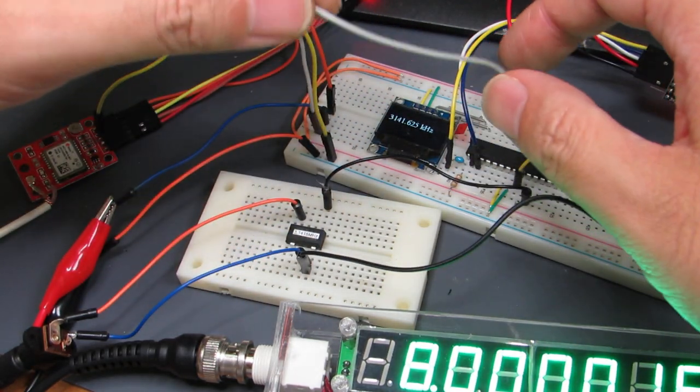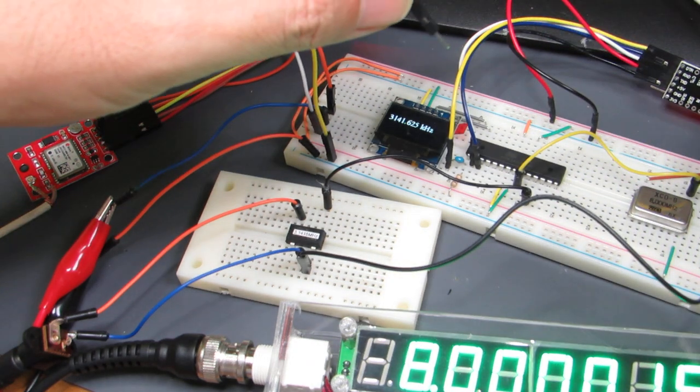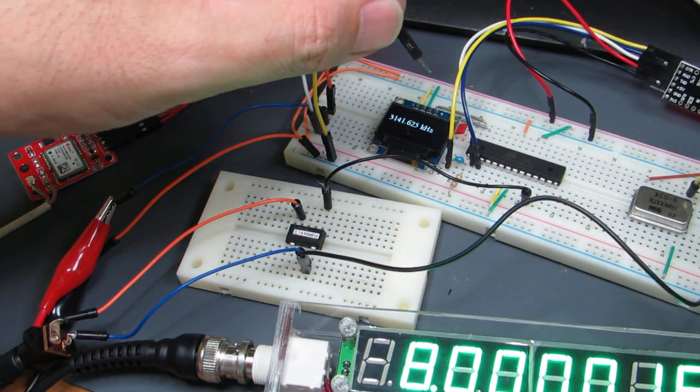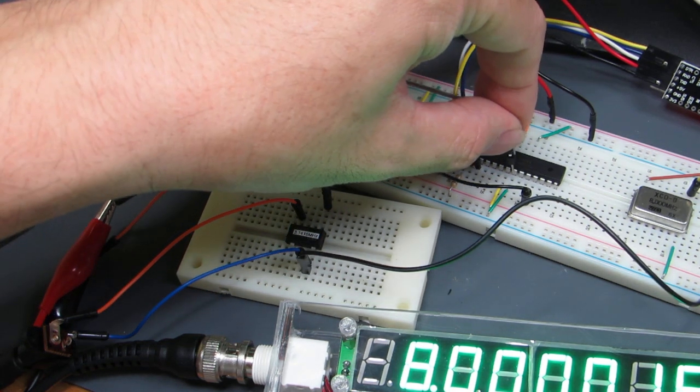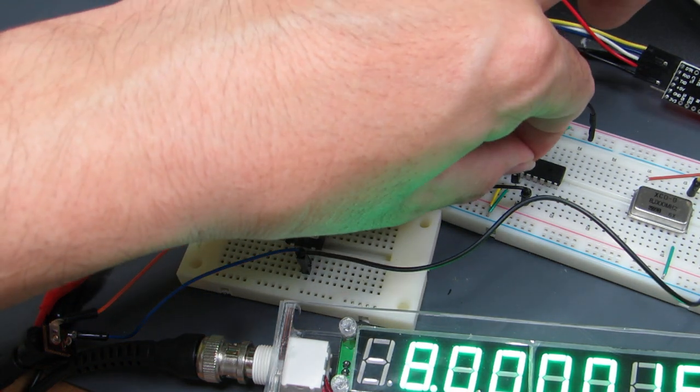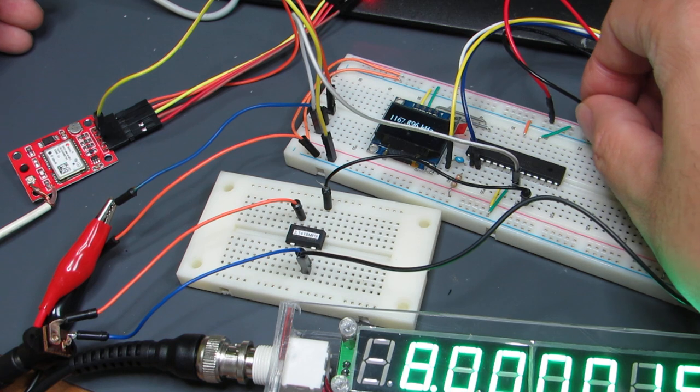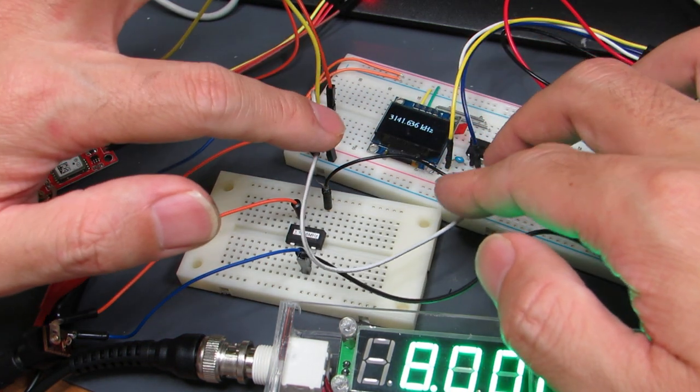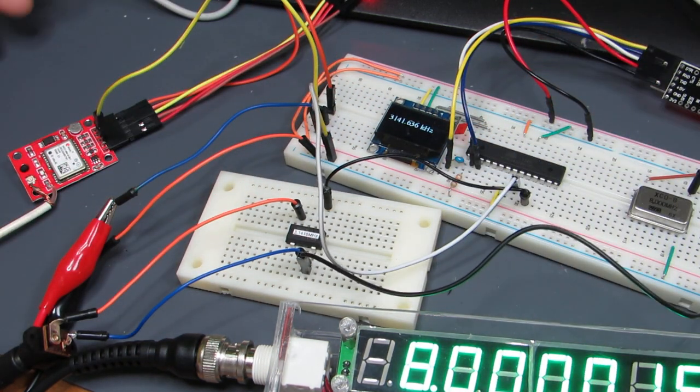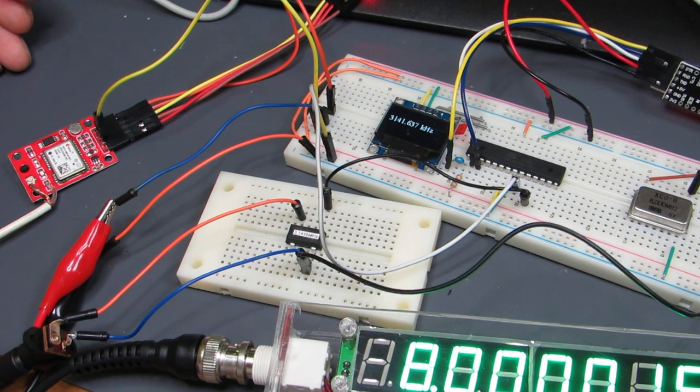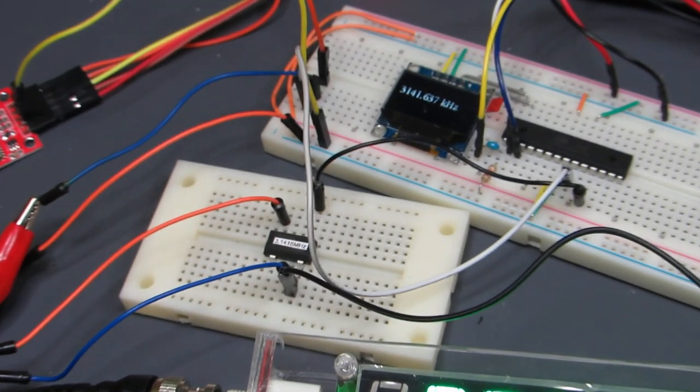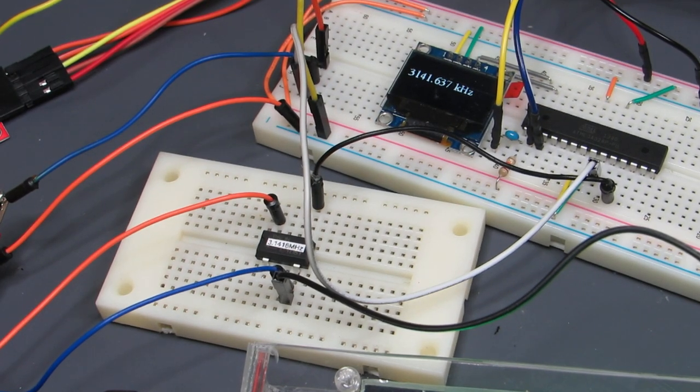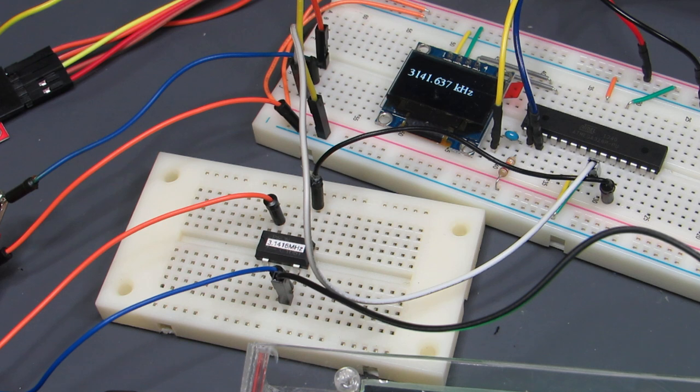This is the GPS. I now detach the 8MHz and connecting to the GPS source. Currently this is working by the GPS indicating that the frequency is 3.141637 kHz.